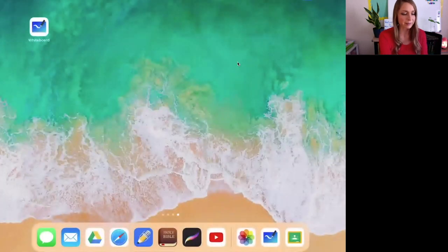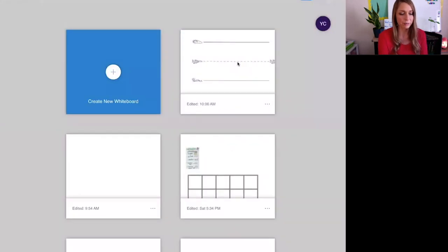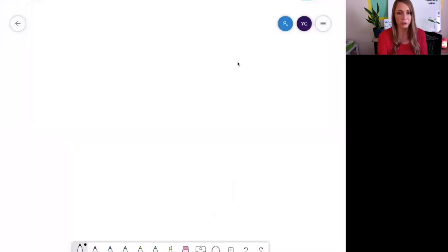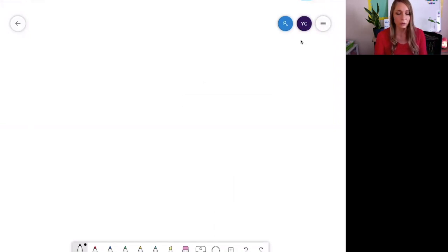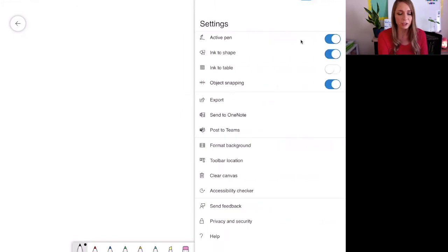Once I get to my iPad screen, I'm going to touch the whiteboard and I can create a new whiteboard or use a previous whiteboard. So I'm going to click on a new whiteboard. Now you do have two options. Right here you have three little bars. If you touch this, you can activate the pen.